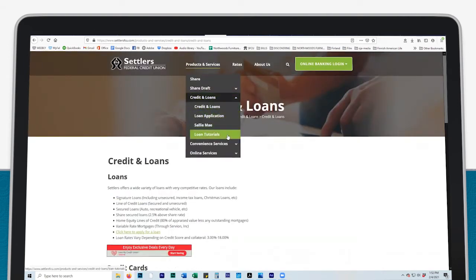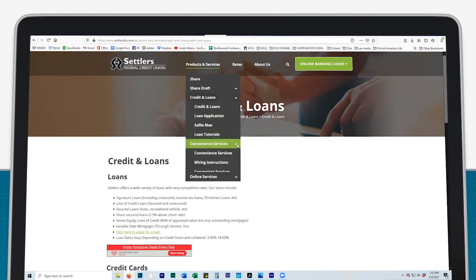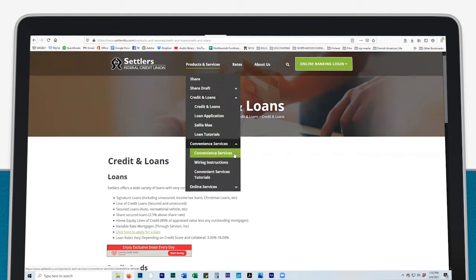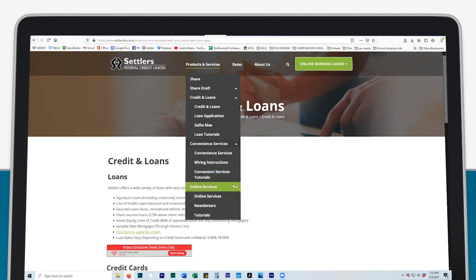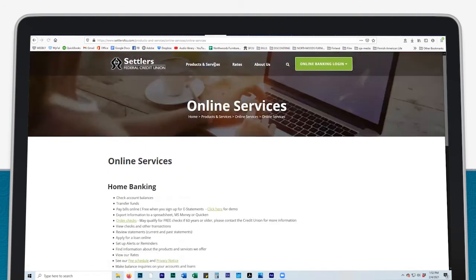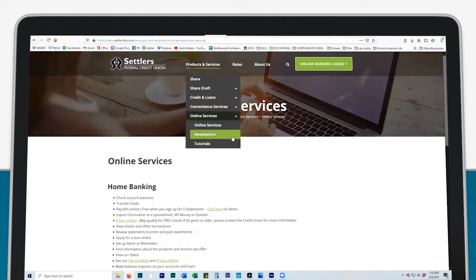Under Products and Services, click on Convenience Services for a complete list of all services we offer, including money orders and notary services. Click here for wiring instructions. Click on Online Services for additional home banking information to find our current newsletter and additional video tutorials.